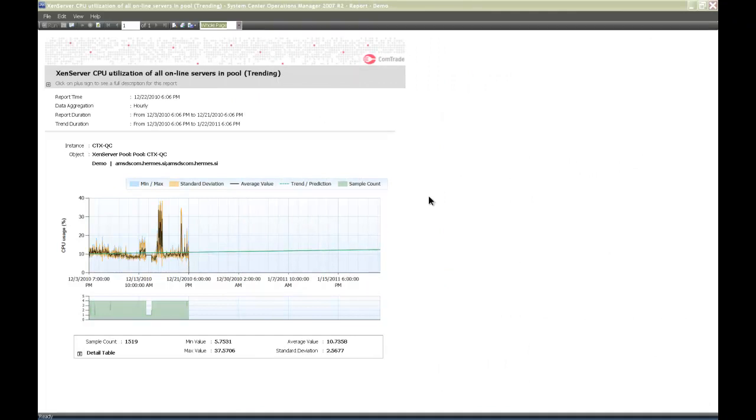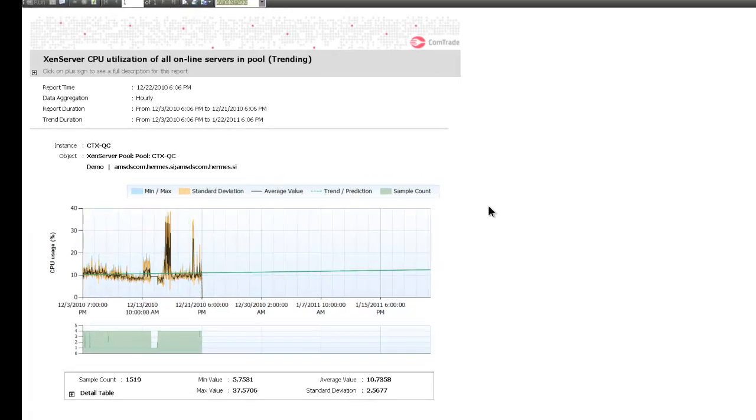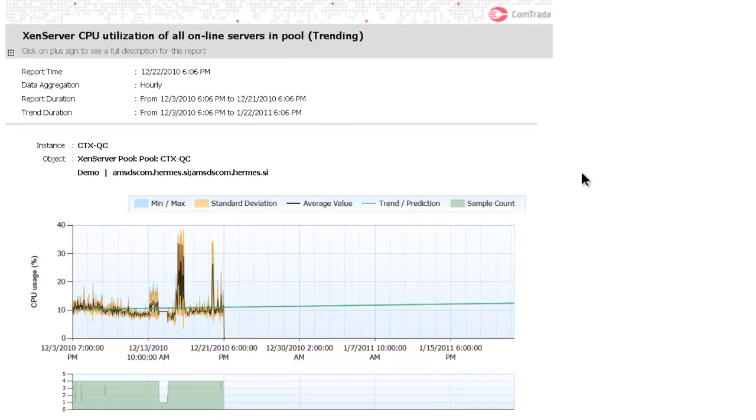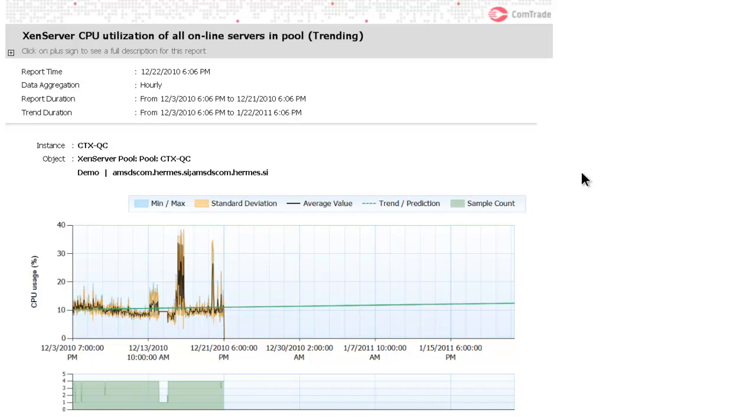Now I'll show you some reports that are already generated, like XenServer CPU utilization of all online servers in pool. This is a trending report. Trending reports are designed to help predict resource consumption trends in your XenServer environment based on historical data.